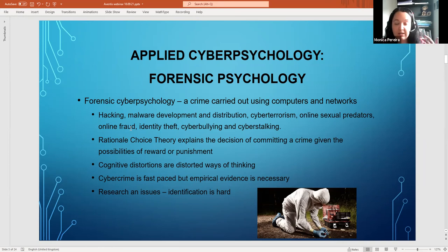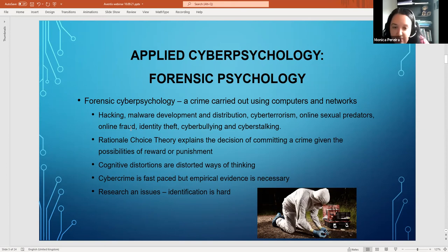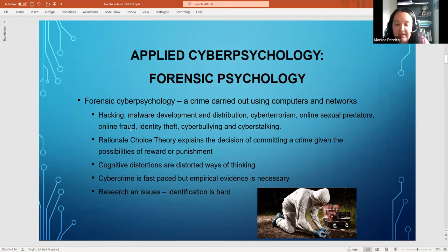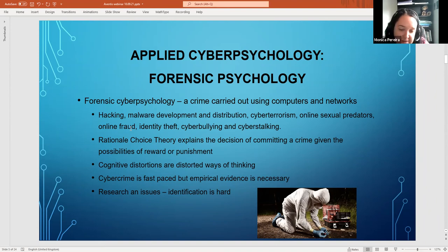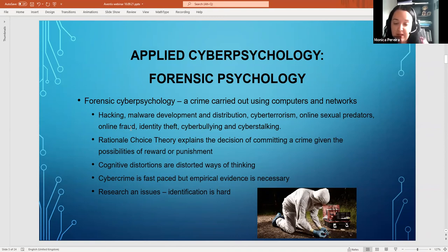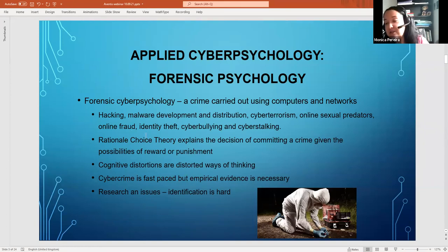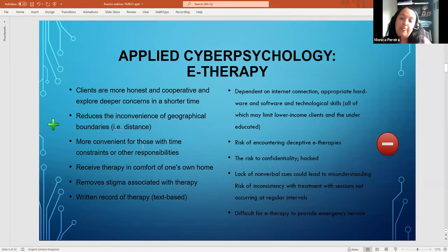Overall, cybercrime is fast-paced and constantly evolving. Much more research needs to be done — this area only emerged about 21 years ago and is not always on law enforcement's radar. Cyber stalking isn't even a crime in some countries. One major barrier to research is that identifying criminals online is very difficult due to the anonymity of the internet.